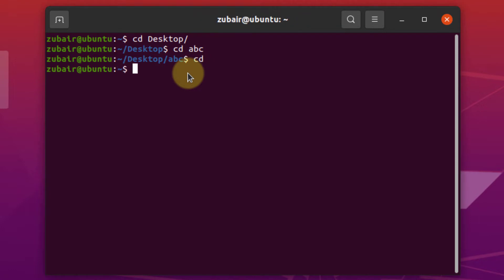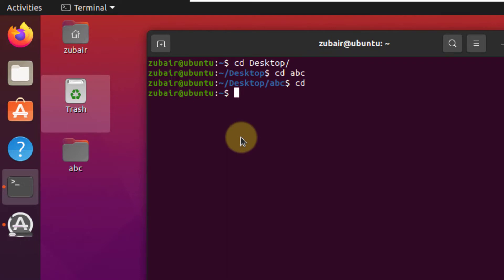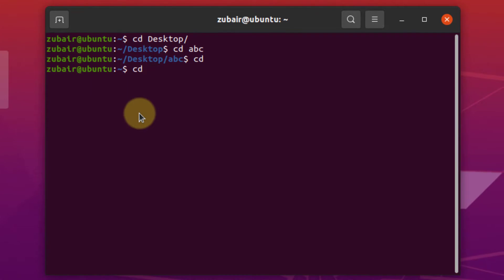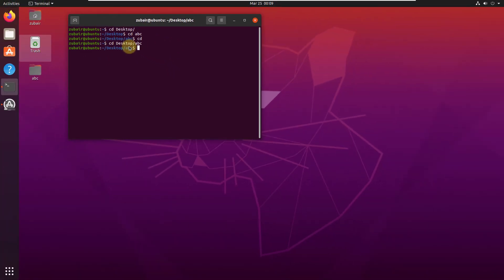Now I'll show you how you can move to multiple directories in a single command. Earlier I had to go to my desktop directory first and then reach my ABC directory. But now I'll show you how to access it directly — just write CD desktop backslash ABC, hit enter, and you're in your ABC directory directly. This is how you can use the CD command.